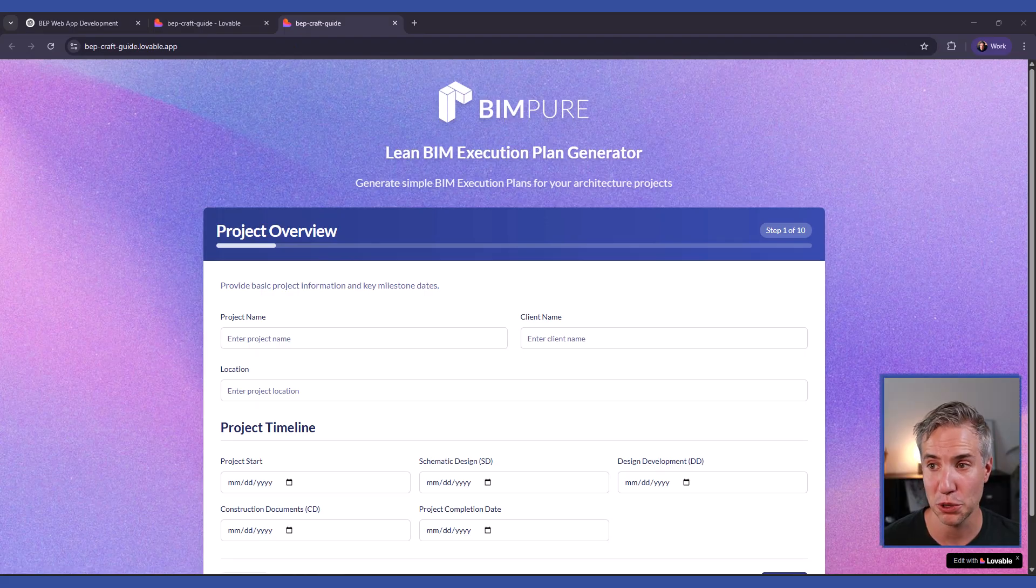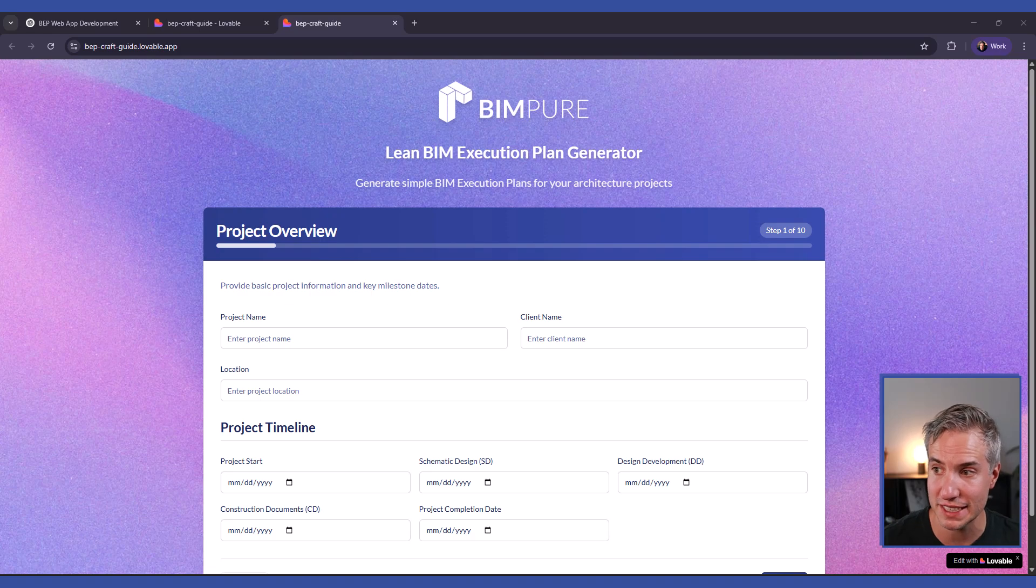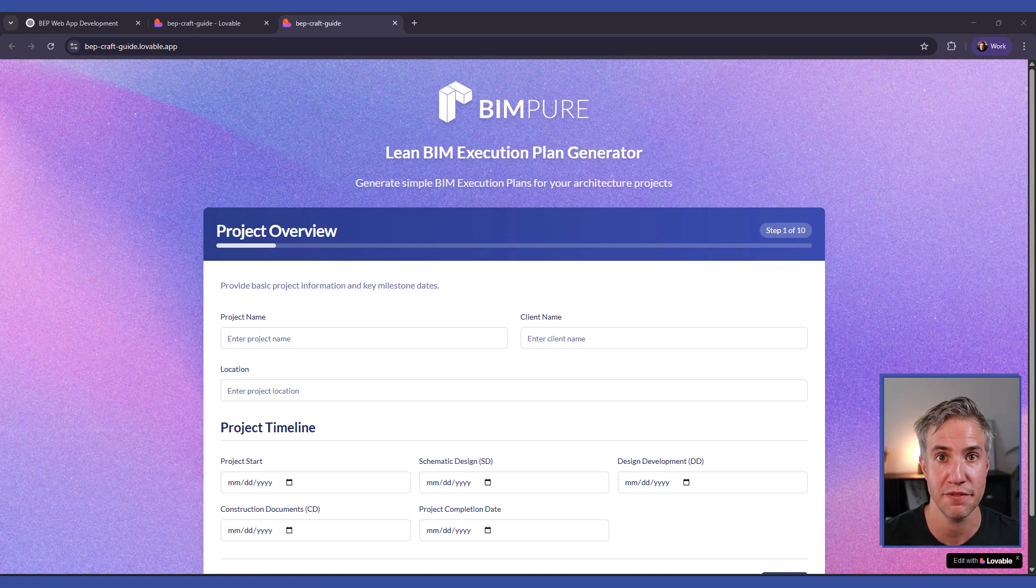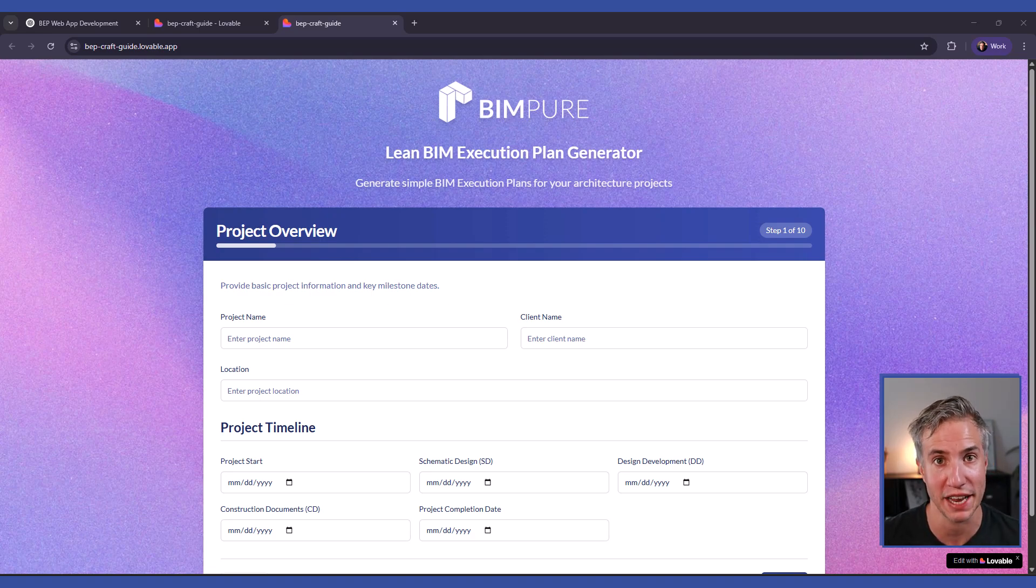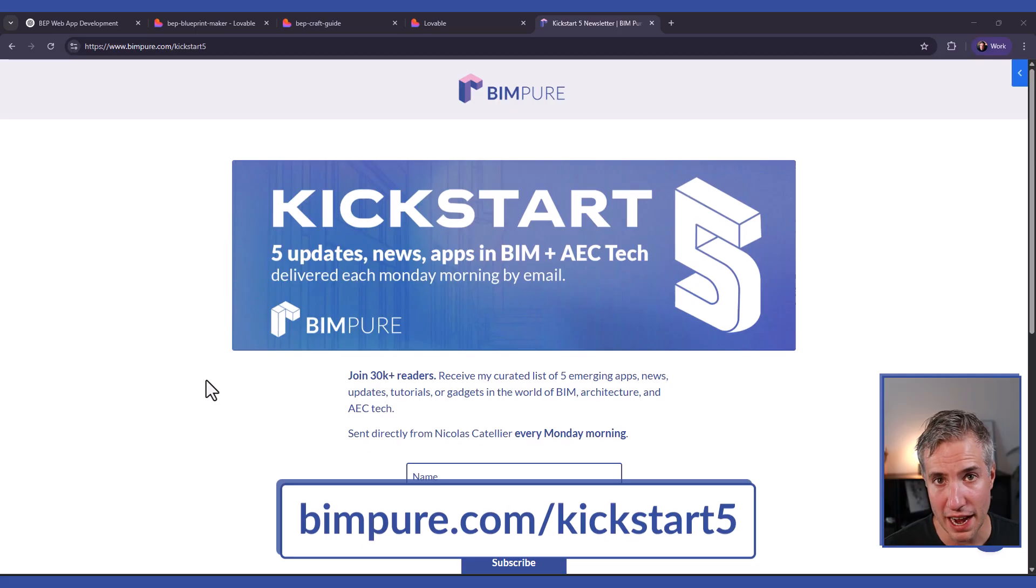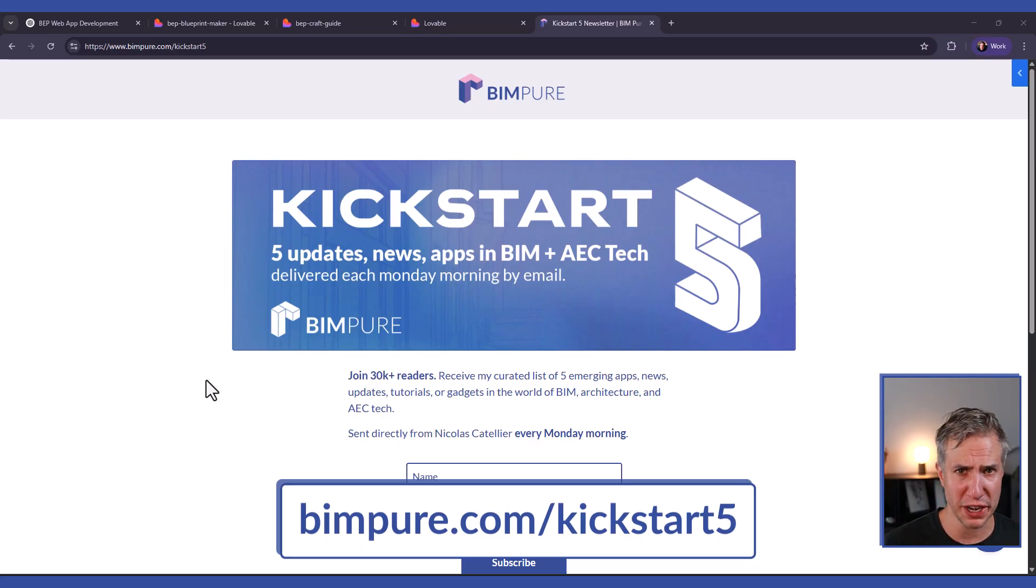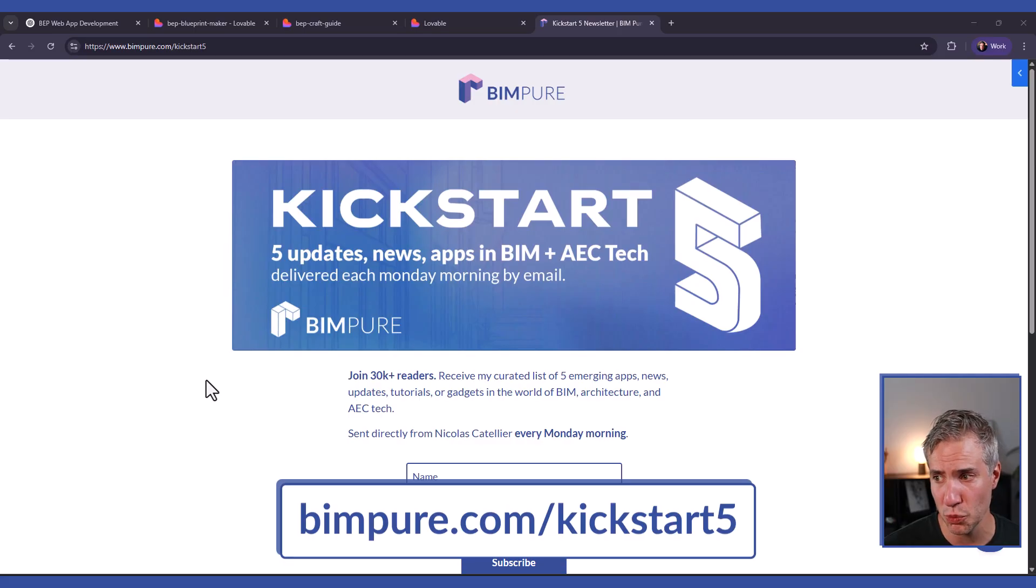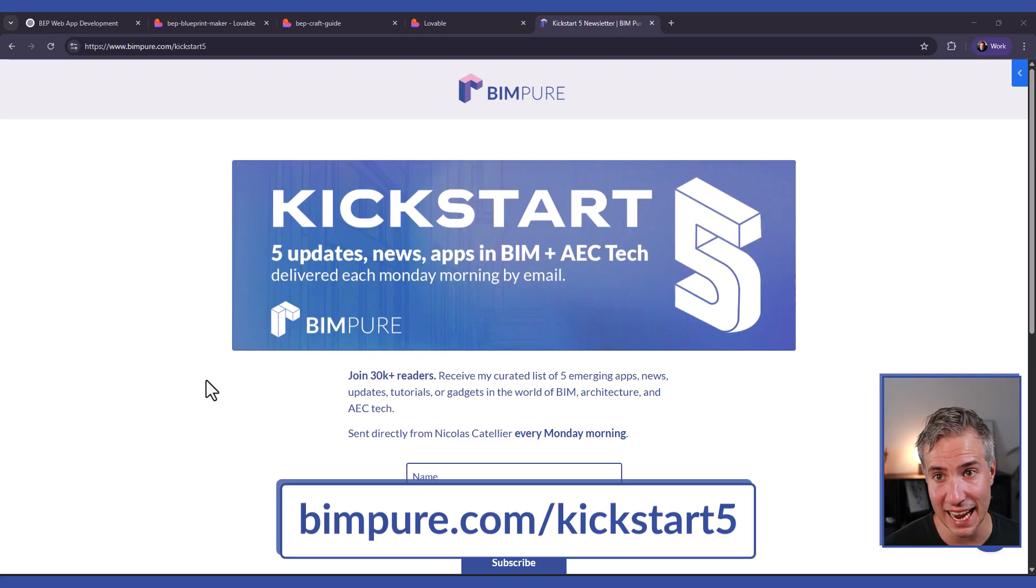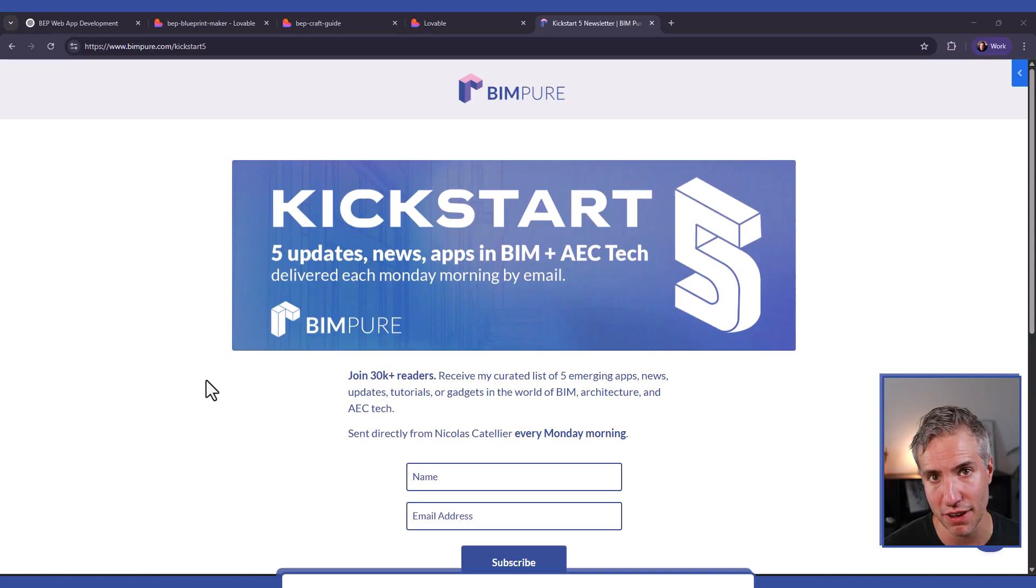And finally, we have included the prototype of another version of this Lean BIM execution plan. It is in the video description, so feel free to explore and have fun. If you enjoyed this tutorial, check out Kickstart 5. This is our weekly newsletter, which covers all the latest trends, includes video tutorials, explores new apps in the world of BIM, AEC tech, and AI. Join now at bimpure.com slash kickstart 5.